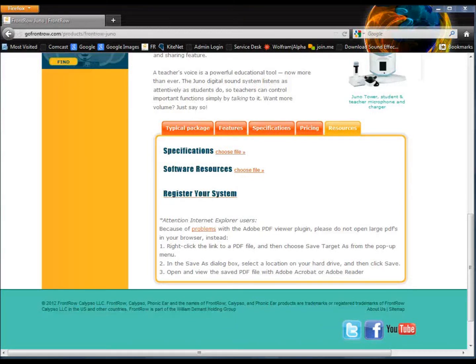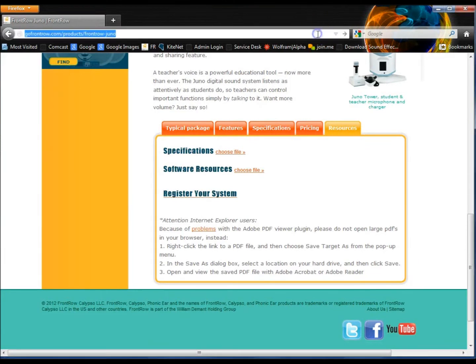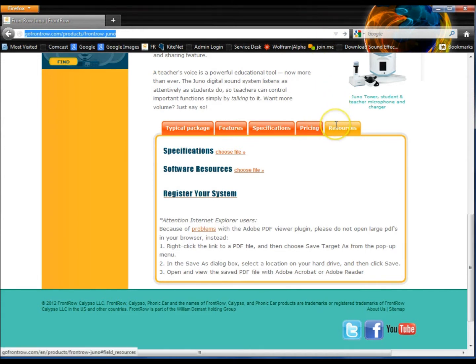To install the FrontRow Desktop software, you'll first need to download it from the GoFrontRow.com website. Navigate to GoFrontRow.com/products/FrontRow-Juno and find the Resources tab.